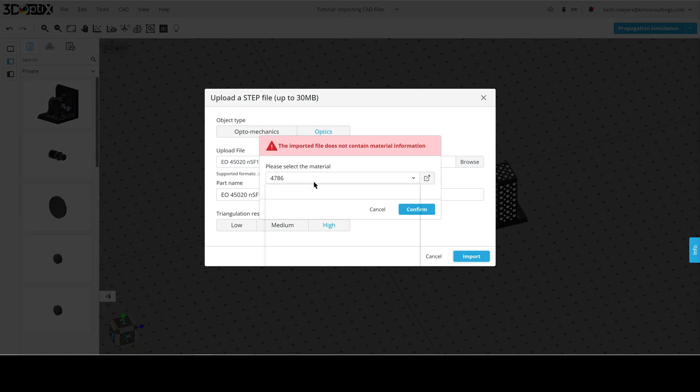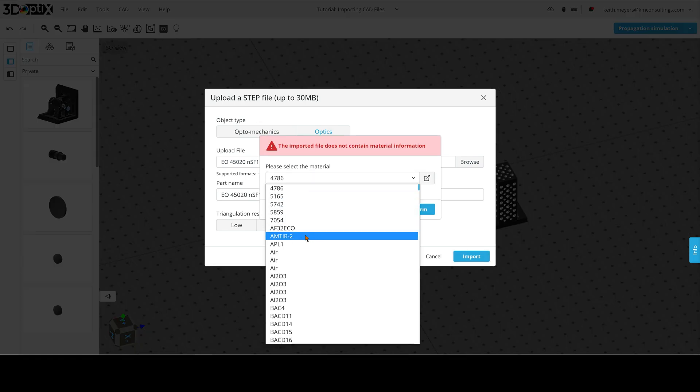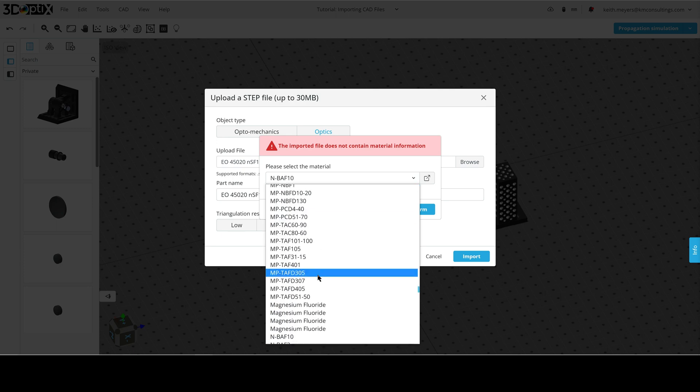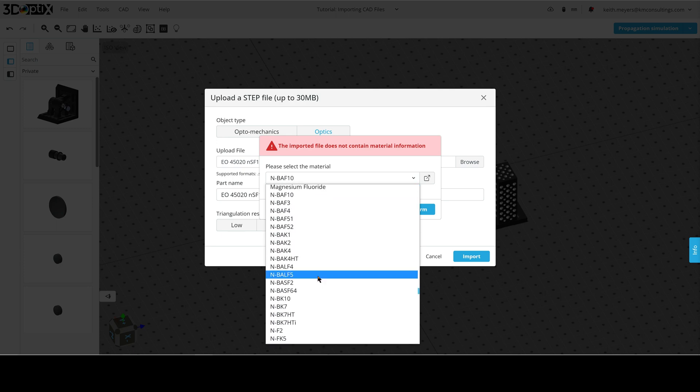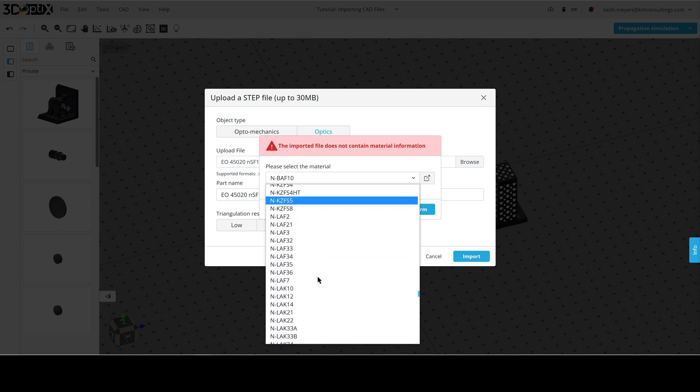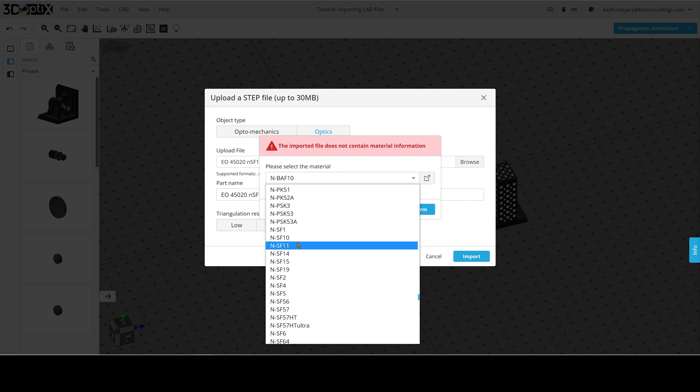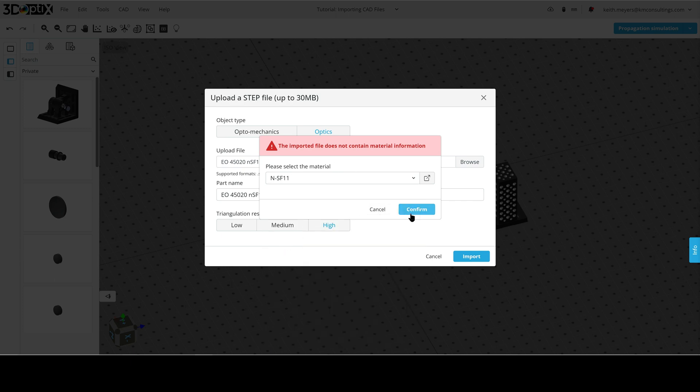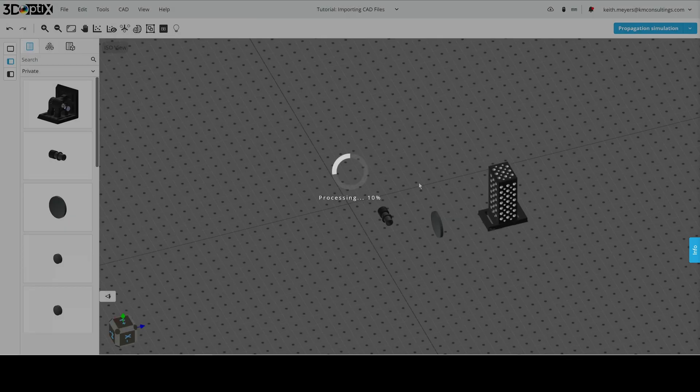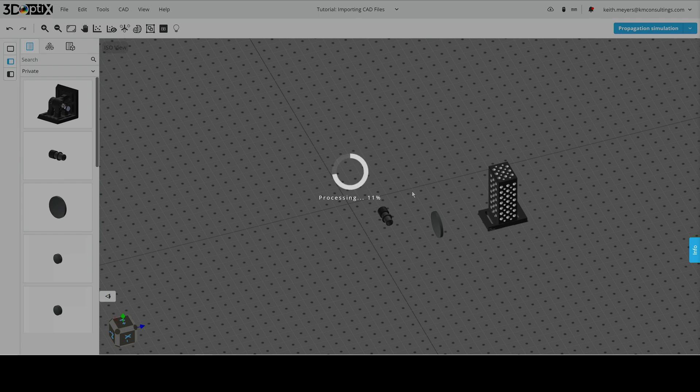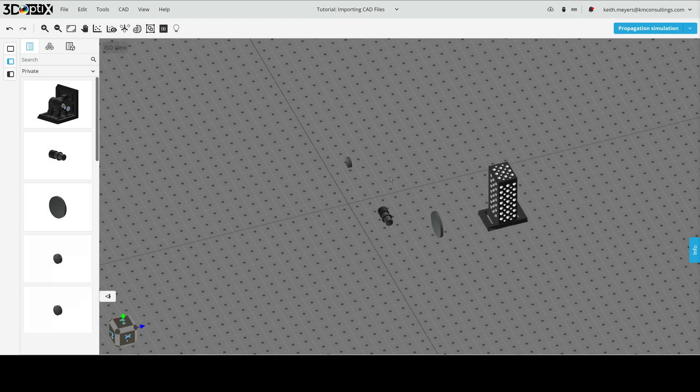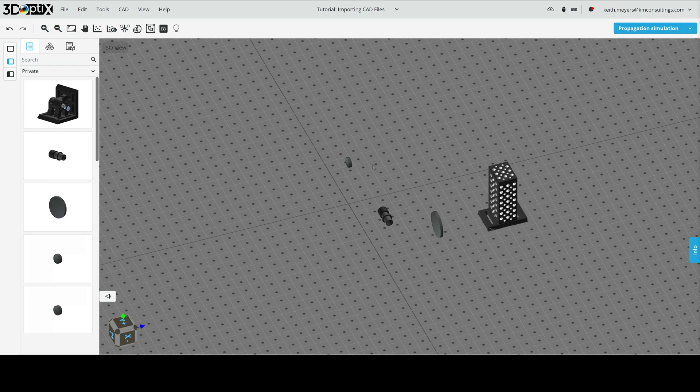And again, we must select the material. This is an NSF 11 material, so we'll go ahead and find that in the catalog. There it is. Great. And we will upload into the 3D layout. So our lens has loaded, and now we have our optomechanical and optics CAD objects into our 3D layout.